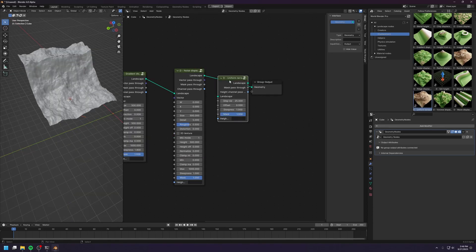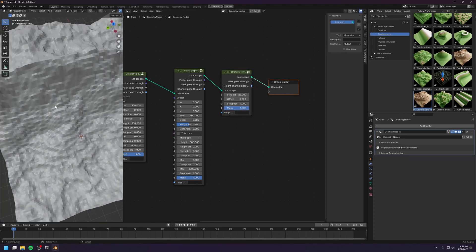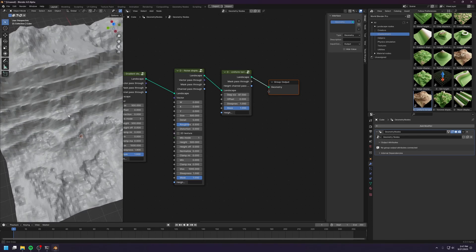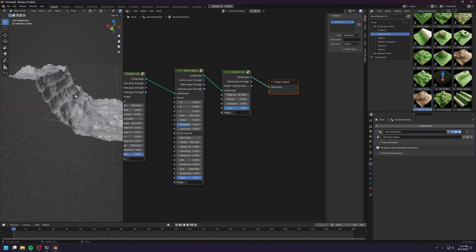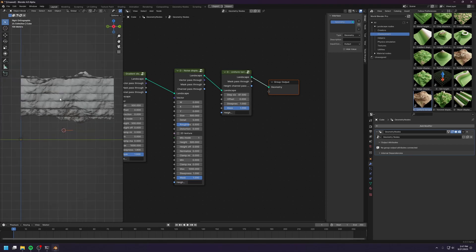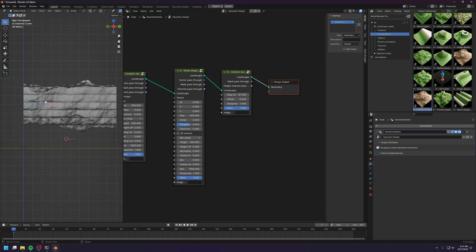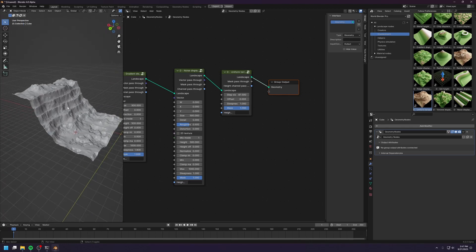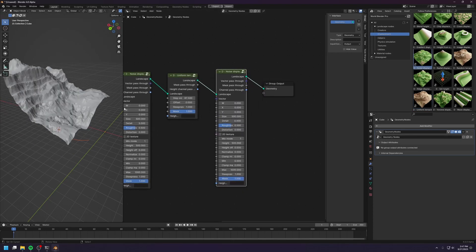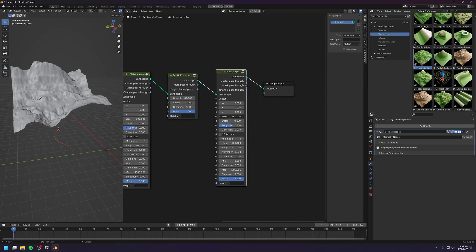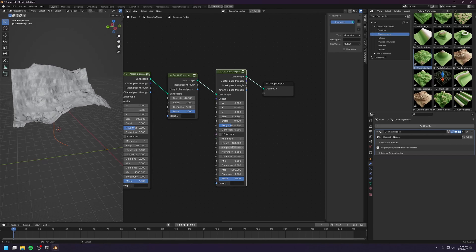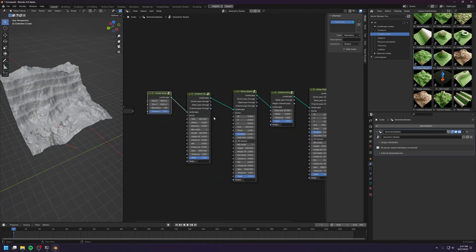Let's try out this terrace node. The terrace node kind of cuts the landscape into layers — it looks like a layered kind of rocks. But the layering is kind of perfectly straight on the sides, so you can drop in another noise node. You don't need a lot of details for the noise, and there we go — you break up the terracing. Super simple!